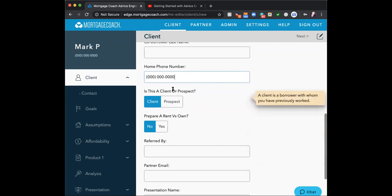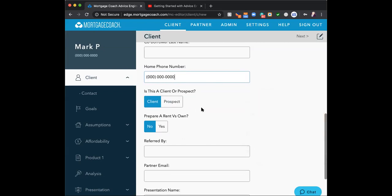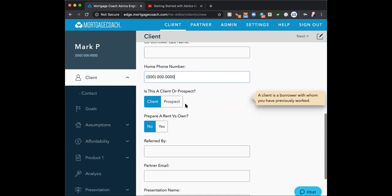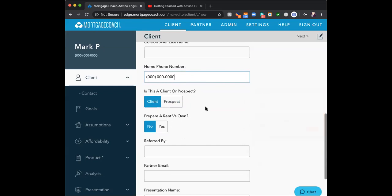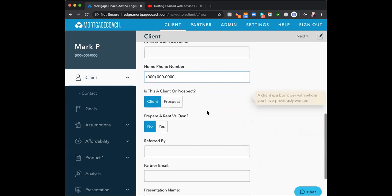Next section: client versus prospect. If you work pipelines differently you can separate them — this is only a search engine criteria. If you don't work your pipelines differently or don't feel you'll need to search and separate them, don't change it. Don't spend time clicking that button.